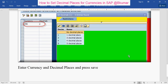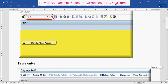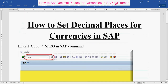Press Save. By this way you can set decimal places for your currencies in SAP. Thank you for watching this tutorial, please subscribe to our channel on YouTube.